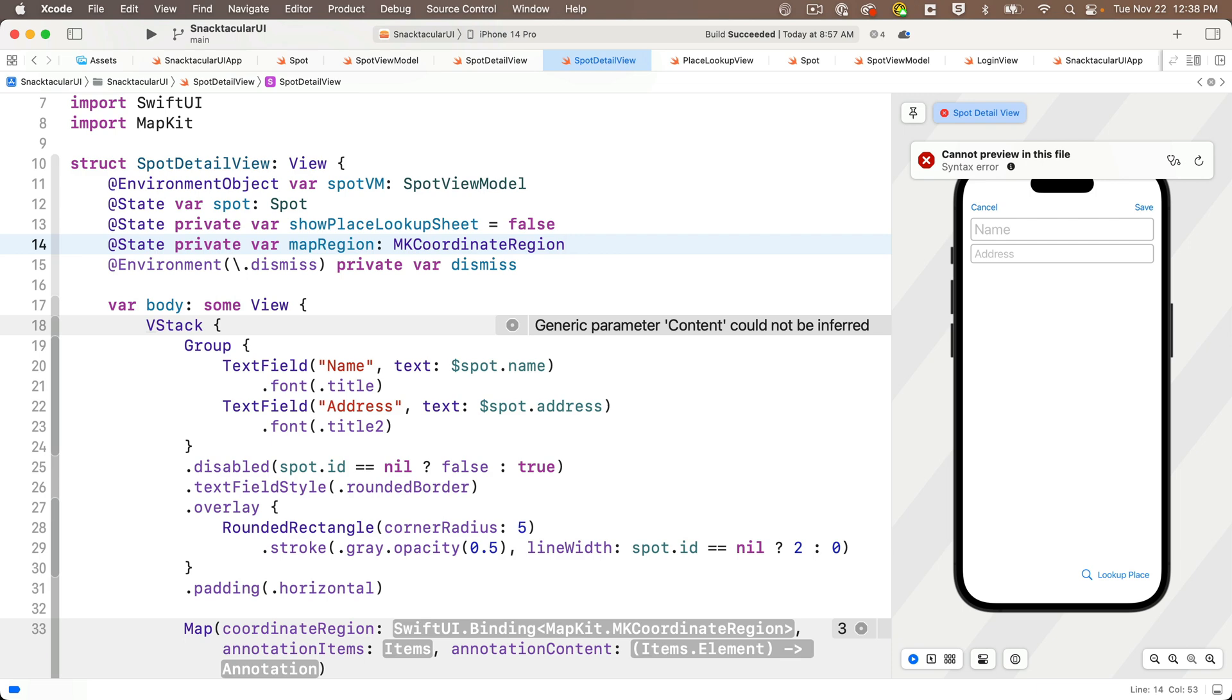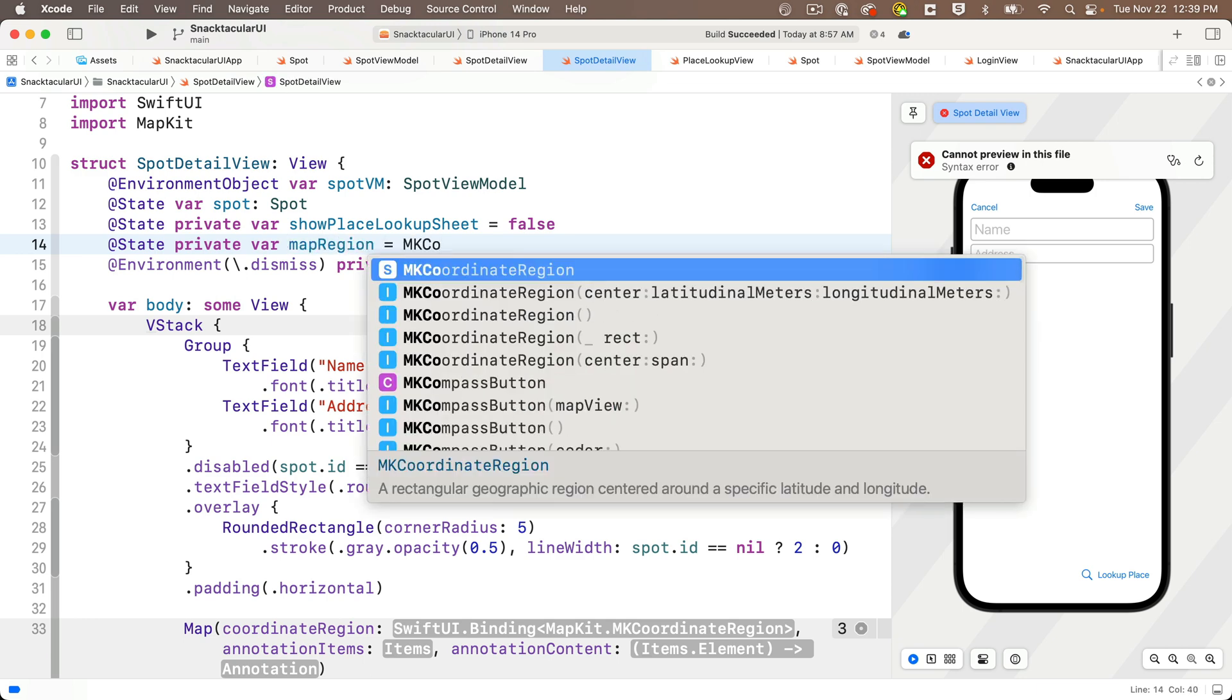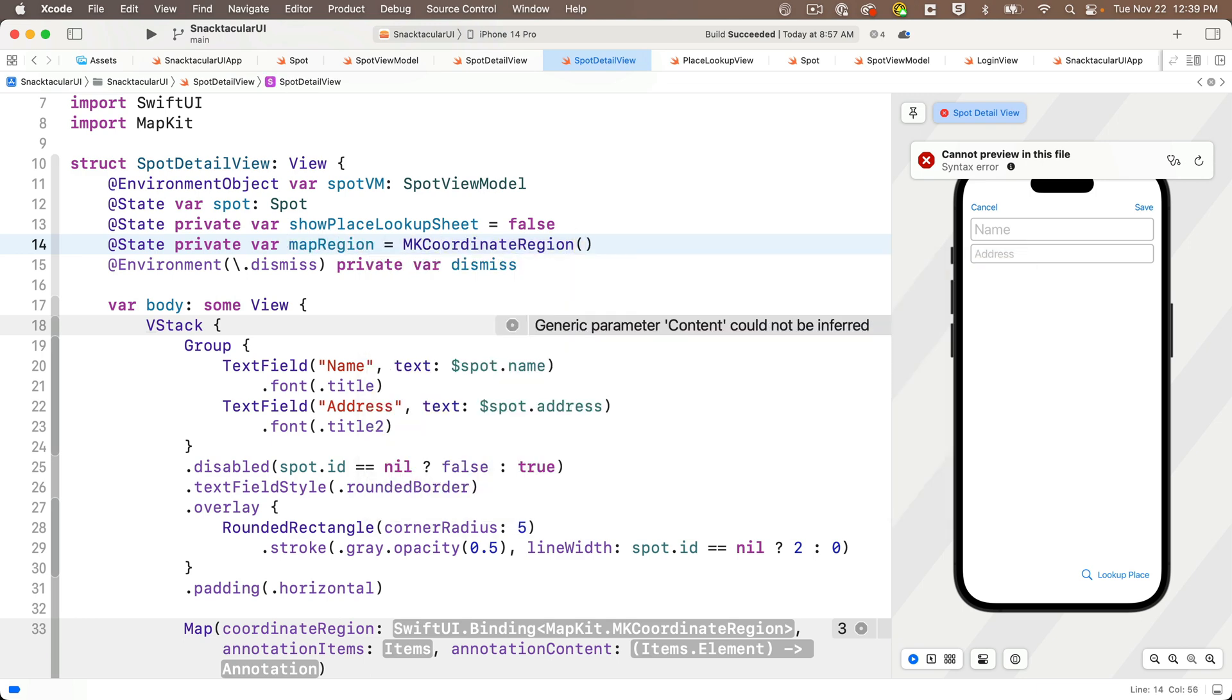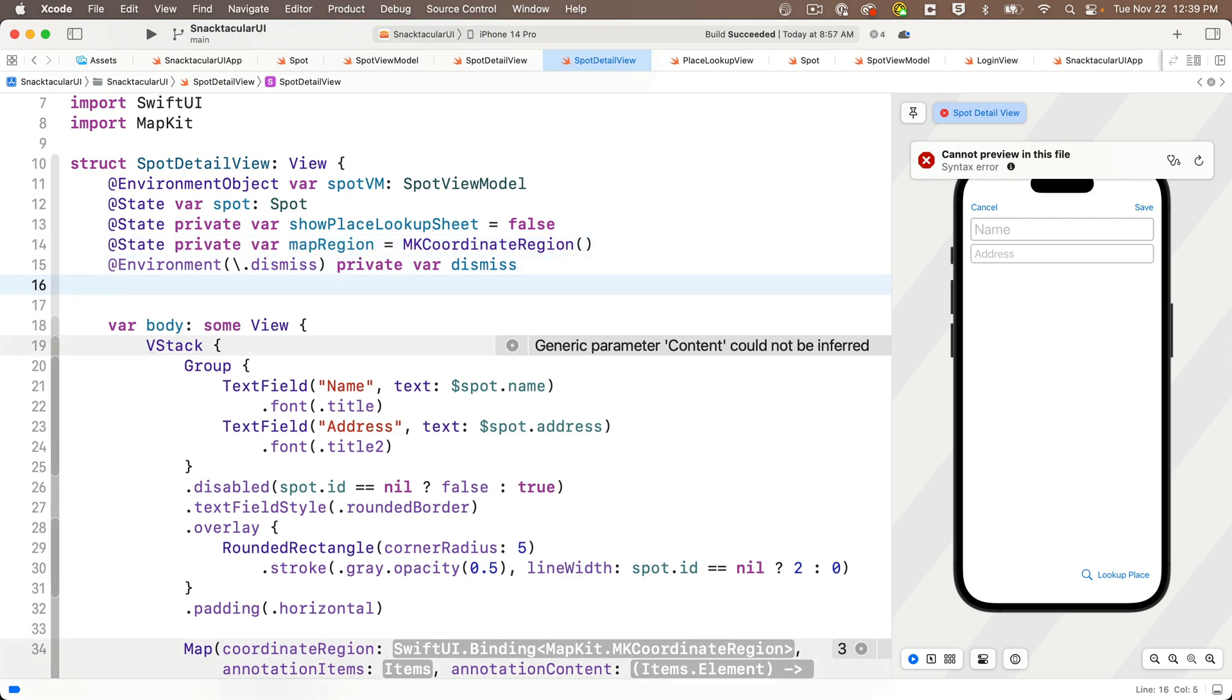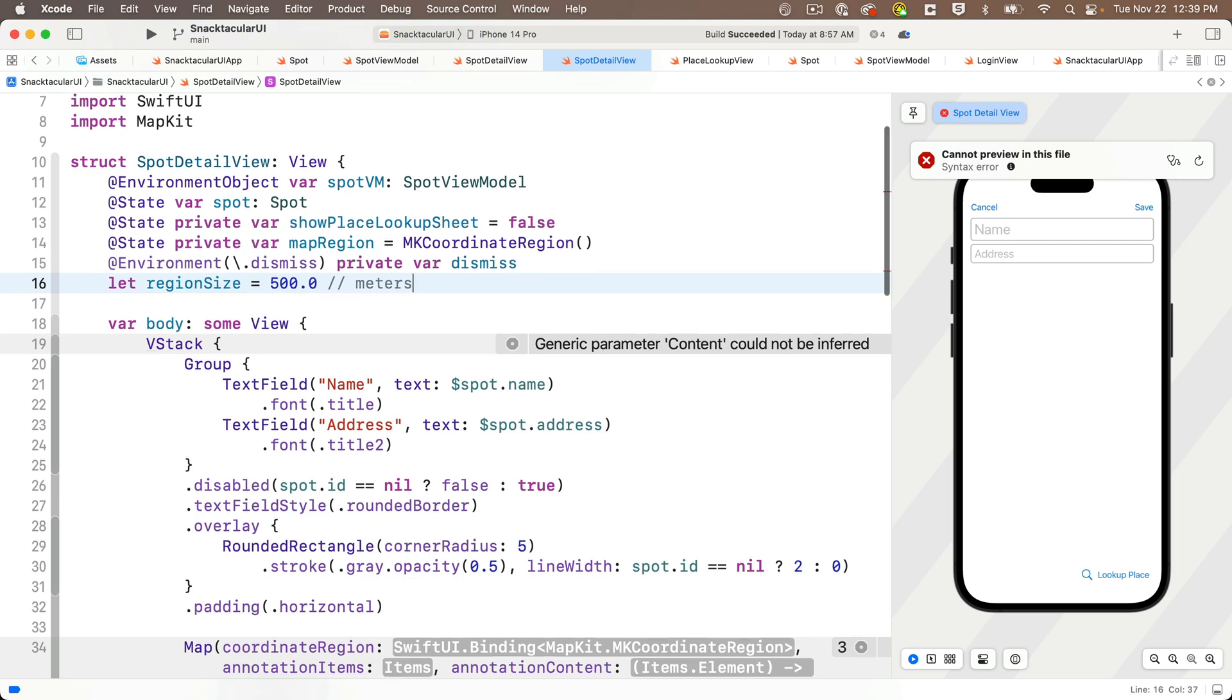That'll be of type MK coordinate region. And I'm going to declare this and initialize it, even though it'll initialize to generic values, just so that I can avoid having to add a parameter to any of the statements that I've already written that call spot detail view. So instead, I'll say at state private var map region equals MK coordinate region open and close parens. And I could hard code the size of the region with a literal, but I'm going to create a constant for this because I'm going to refer to this in a few places in my code. So I'm going to say let region size equal 500 point zero. So this is a measurement in meters. You want the point zero in there. So this registers as a double. And I think that's a good size for showing location.